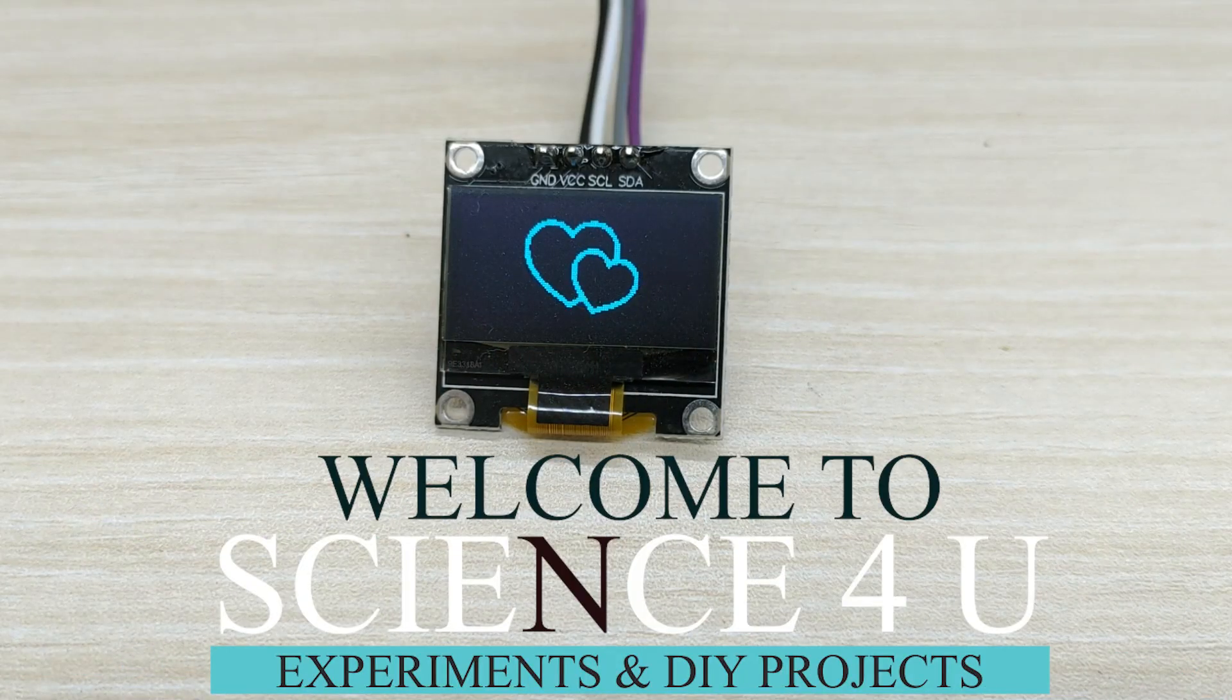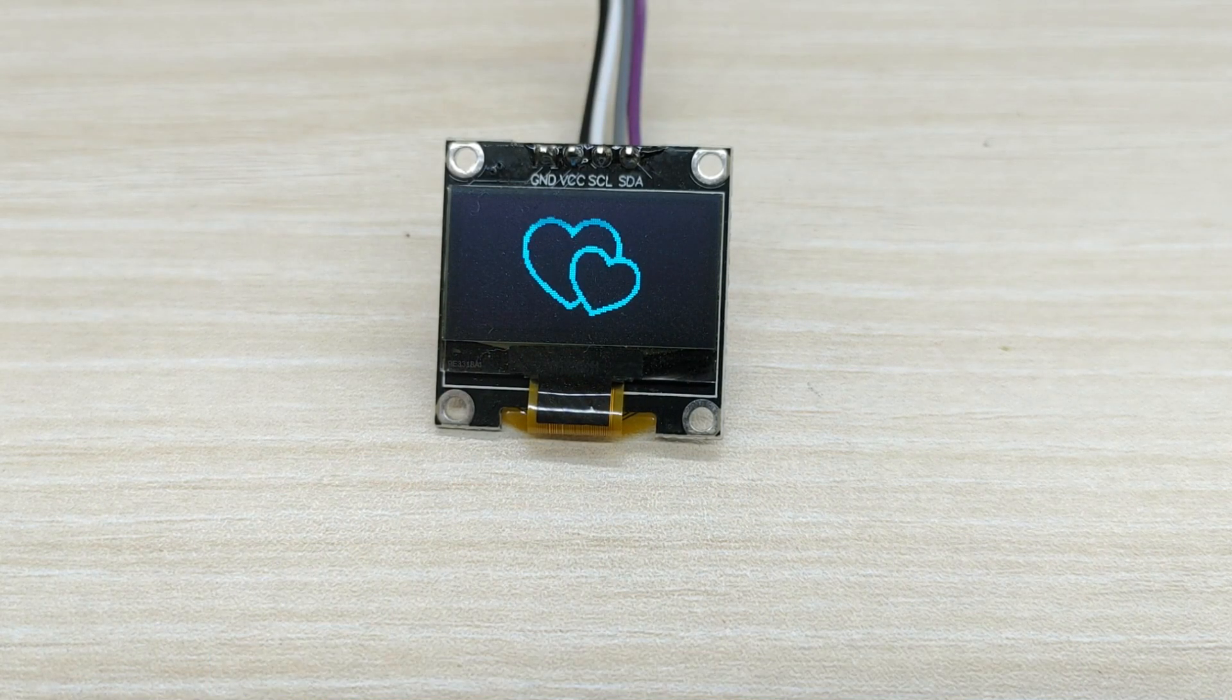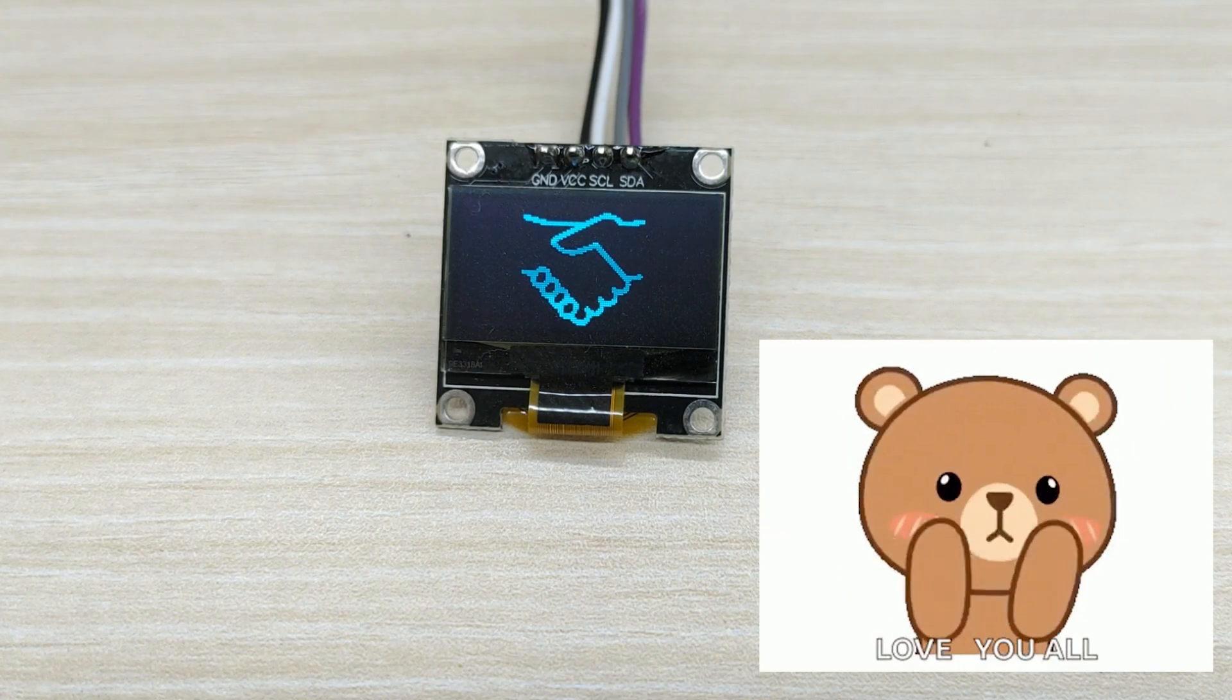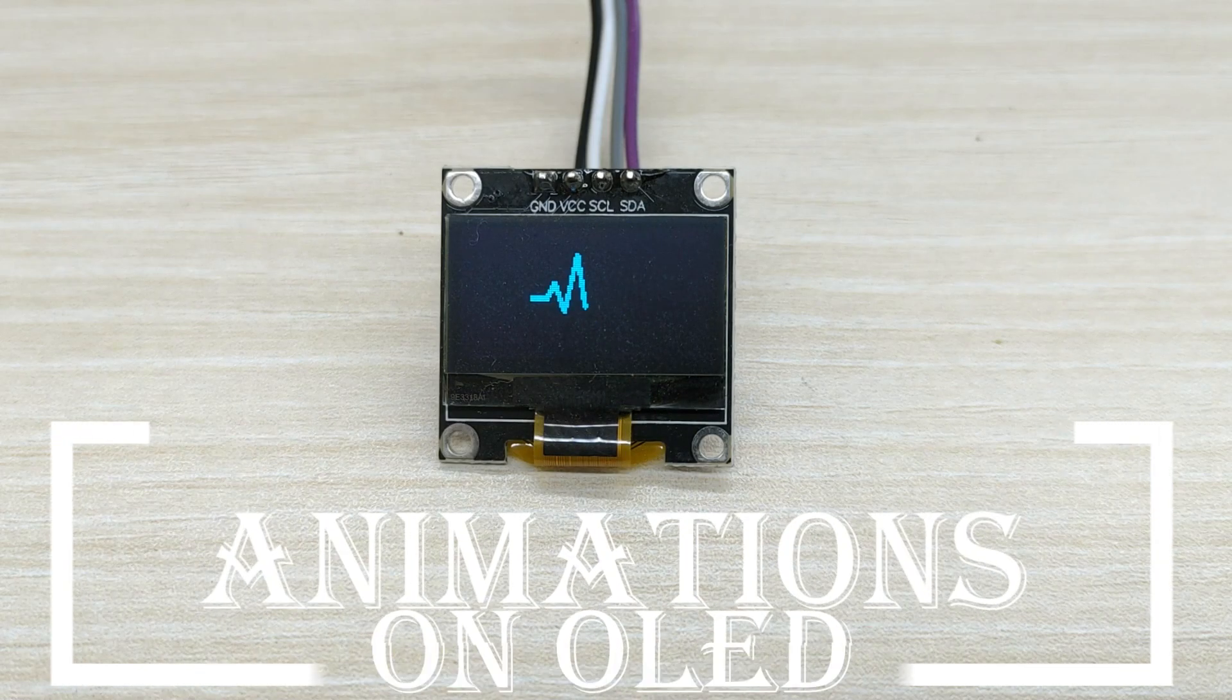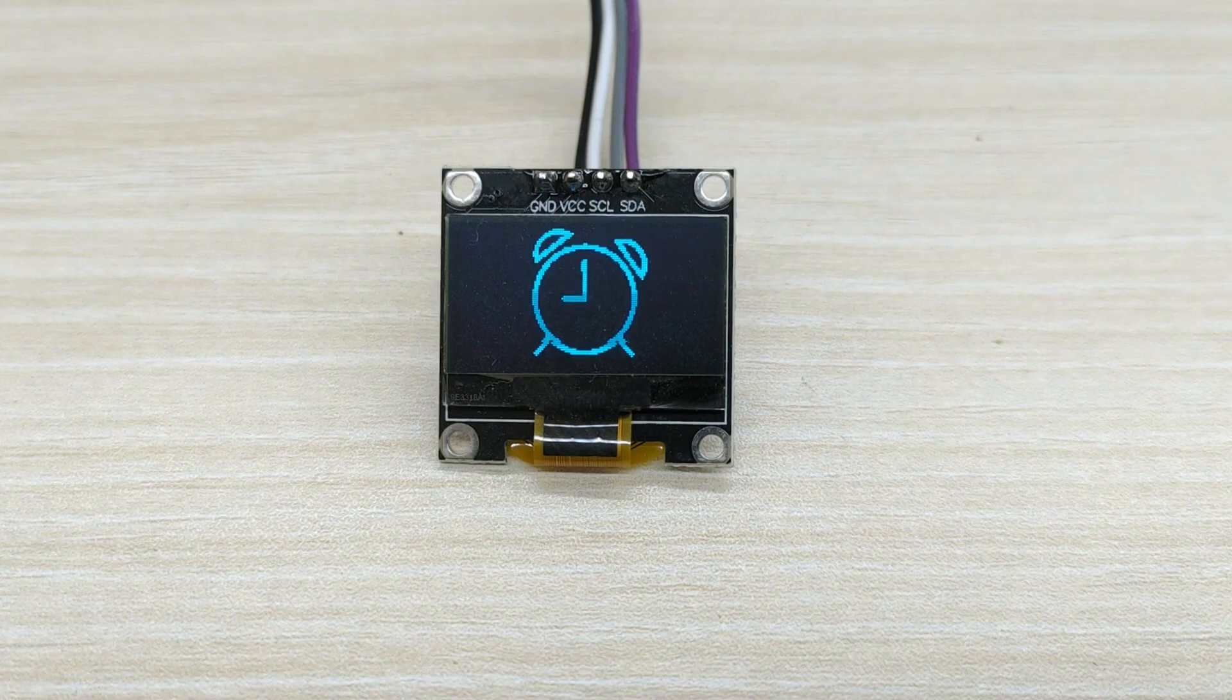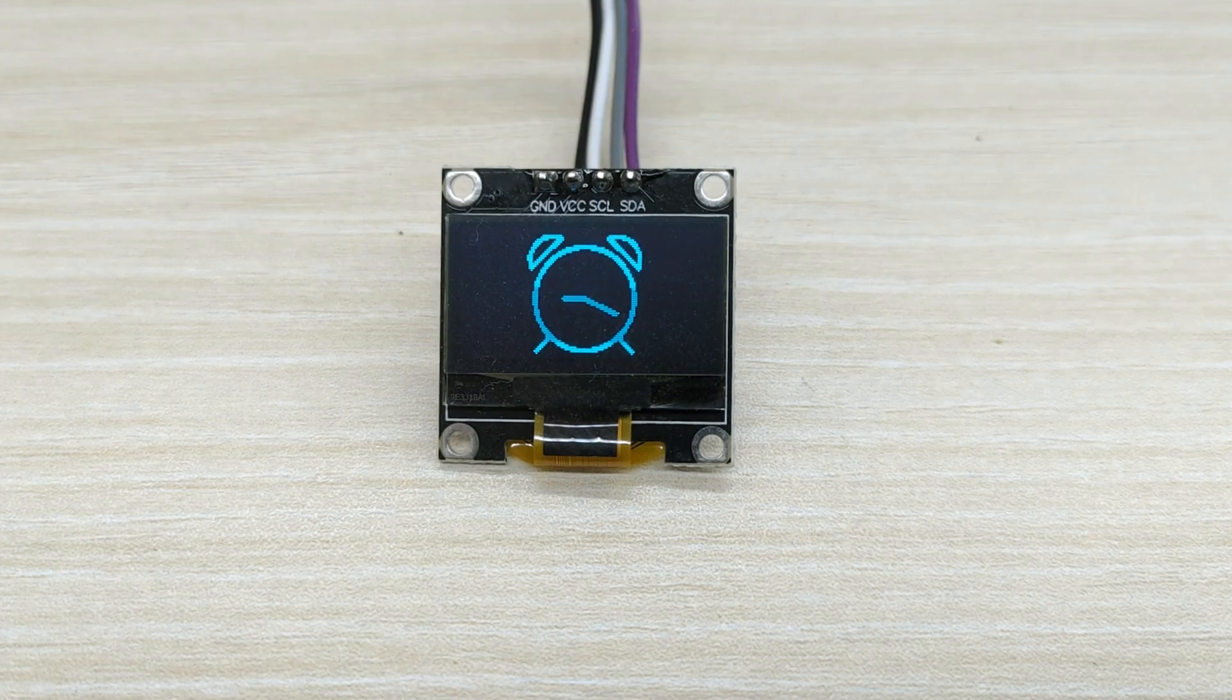Hello friends, welcome to another episode of Science For You. Hope all of you are doing great. Today, we will learn how to display animations very easily using Arduino and OLED display. This is an extremely simple tutorial for displaying different kinds of animations.